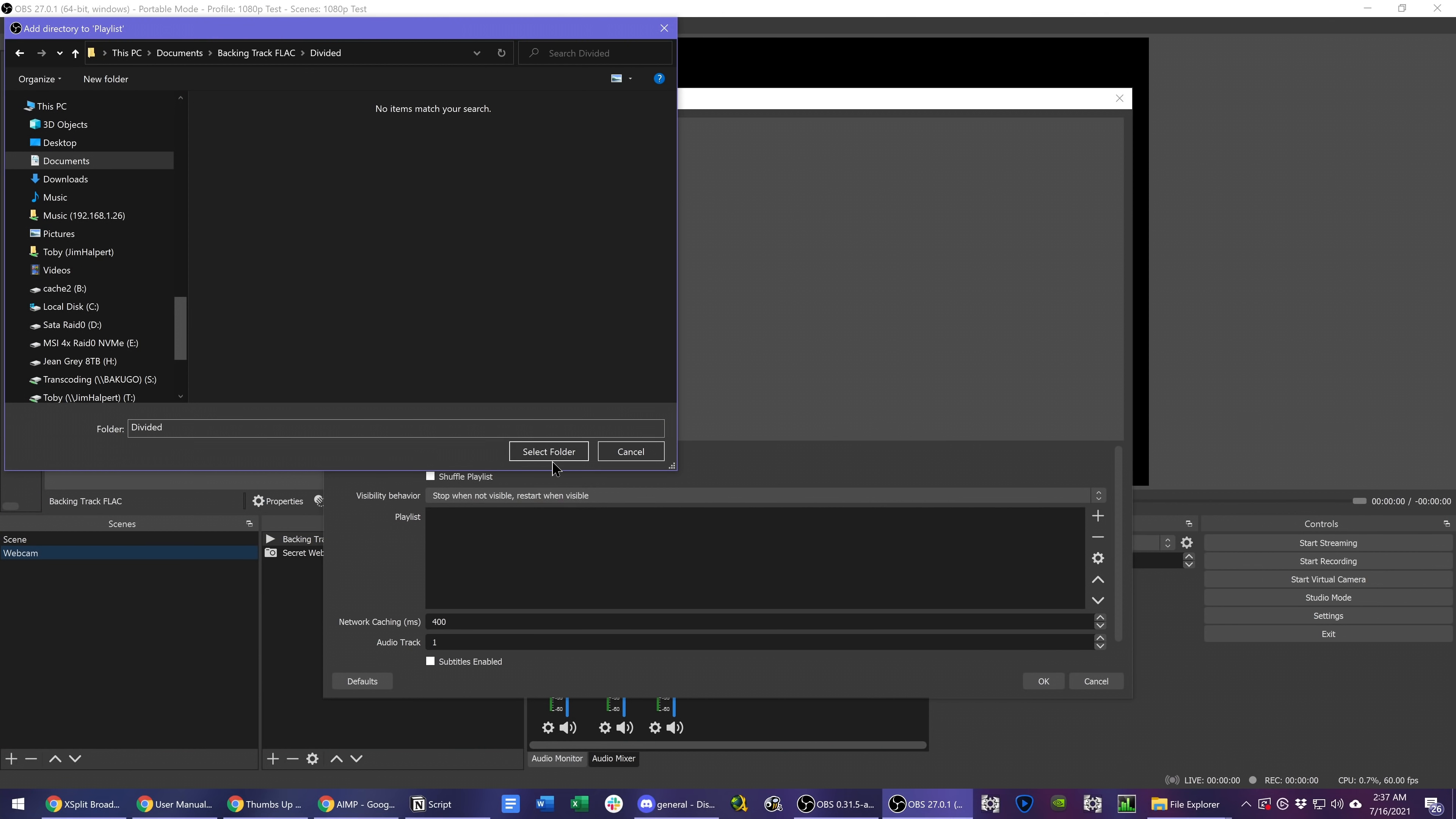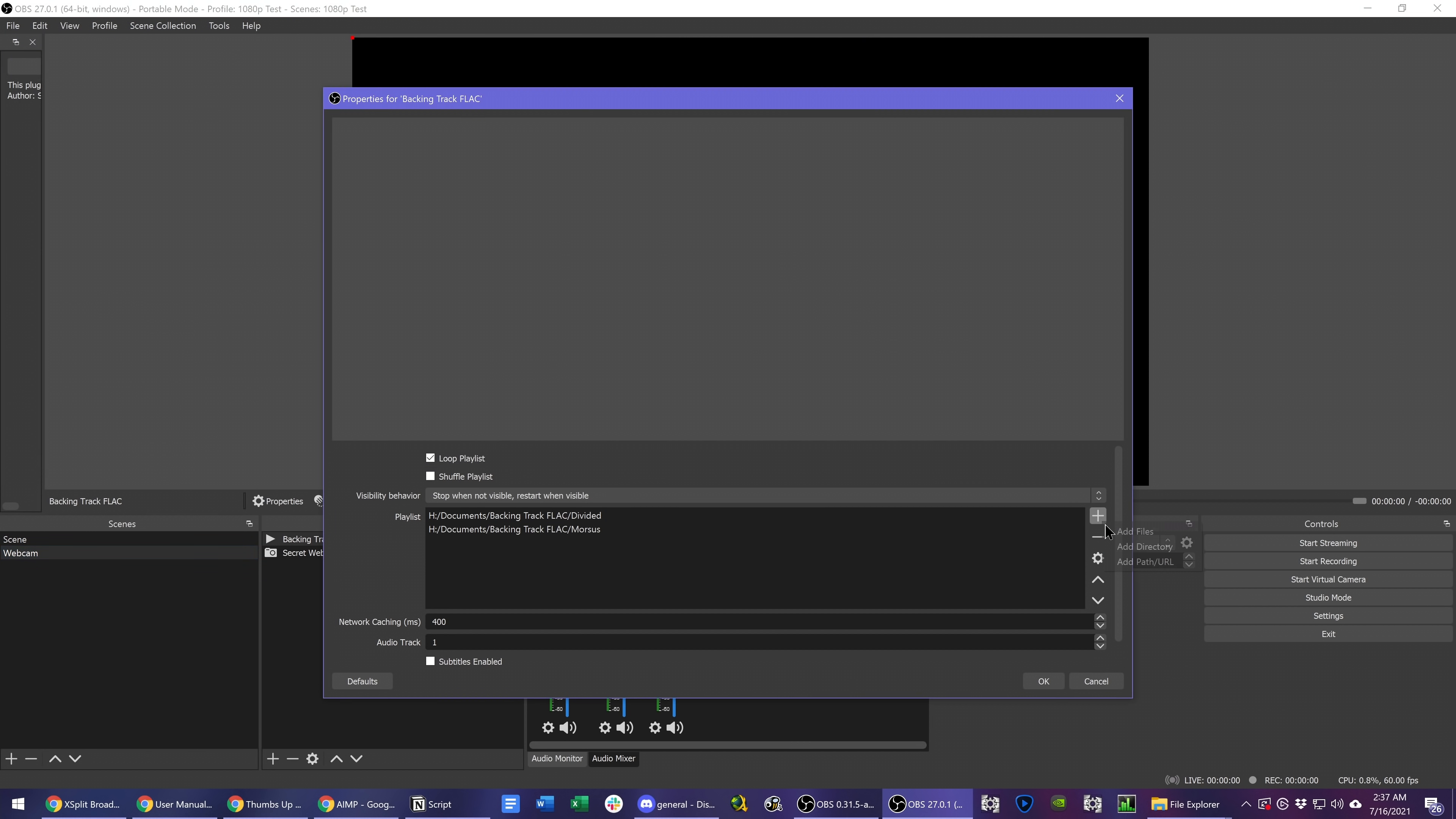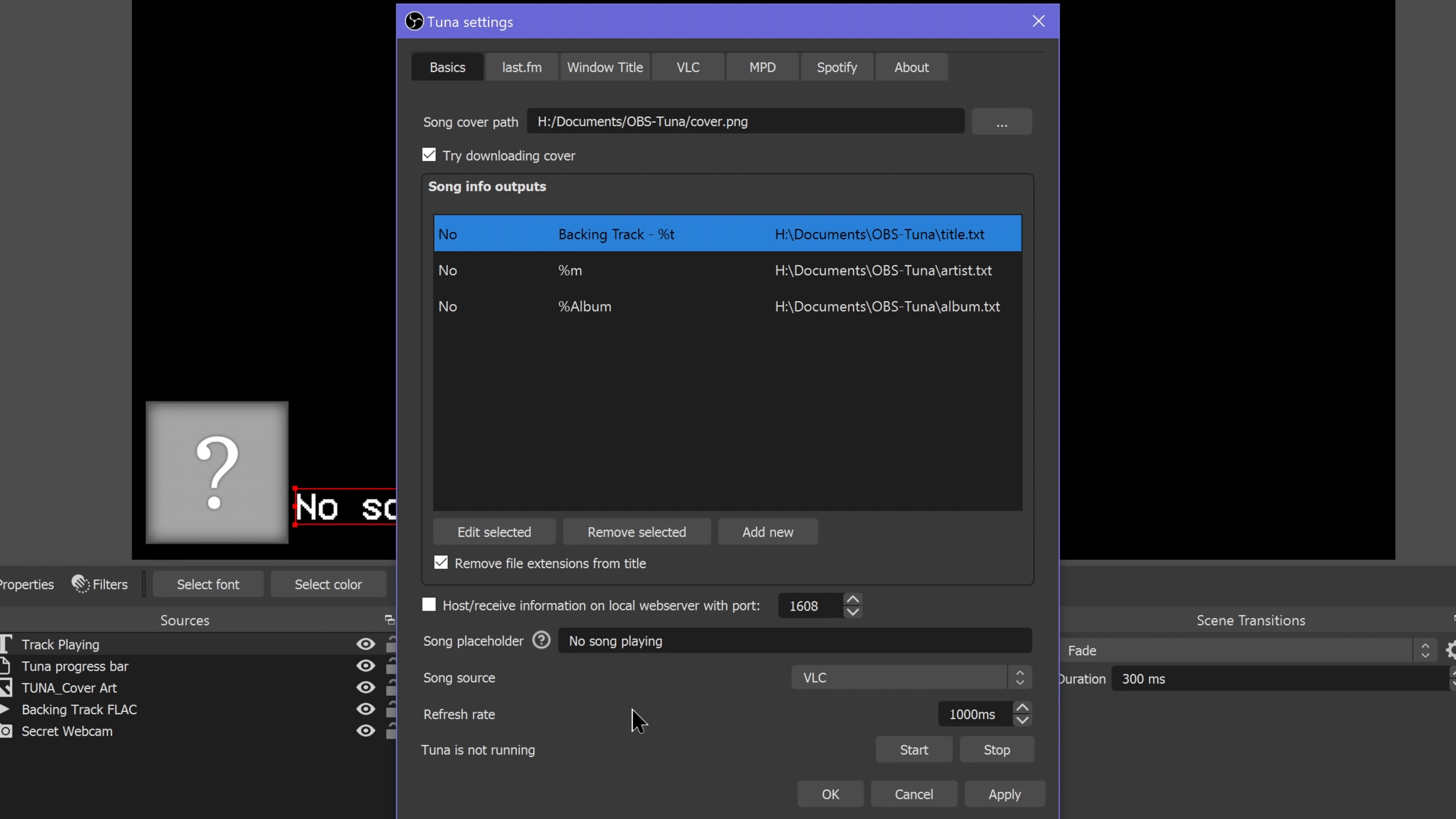I just added the individual album folders to VLC since it doesn't seem to like loading sub-directories for me. Then, back in Tuna Settings, click the VLC tab and choose your VLC source from the drop-down. If you don't see it, click Refresh. Now go back to the Basics tab and click Start at the bottom and close this window.